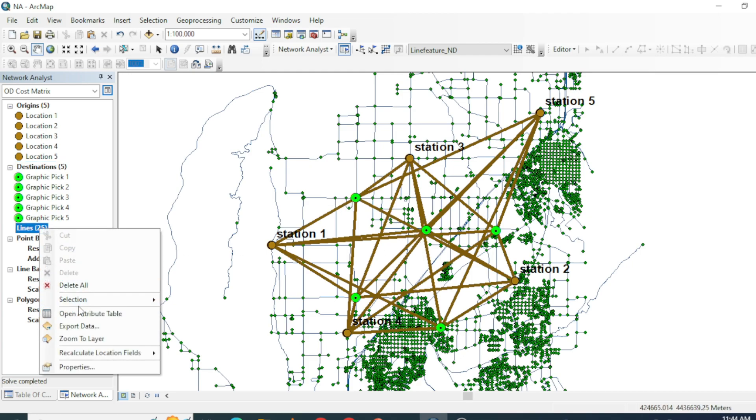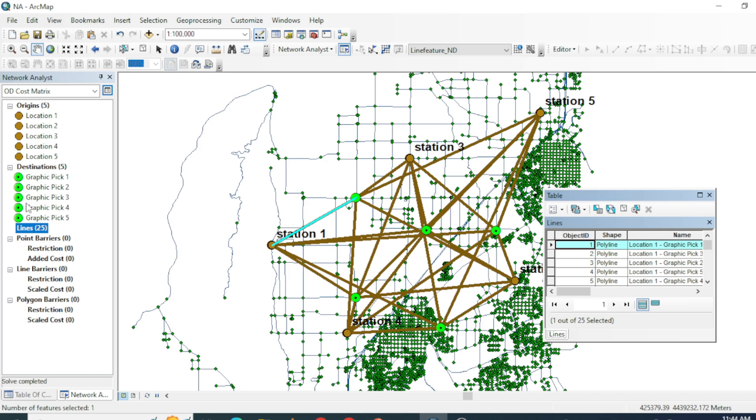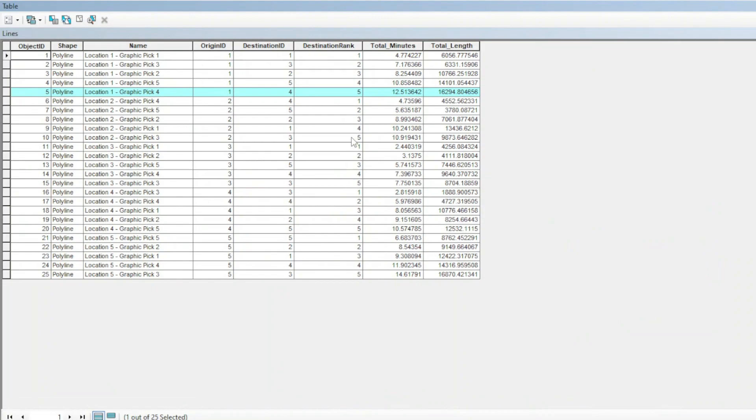If I go to its attribute table, you can see what is the shortest destination from station one, and what is the farthest destination from station one, along with its ID, total time required for this route, and total length of this route.